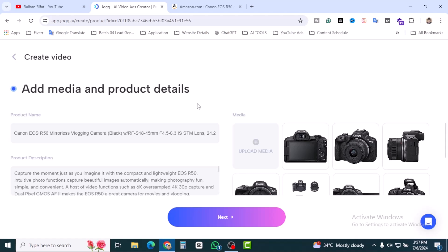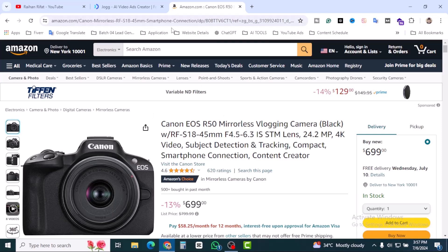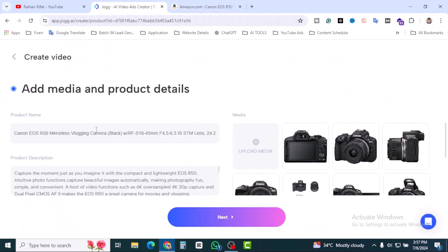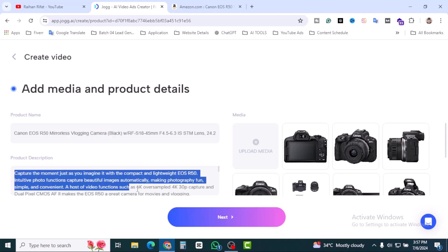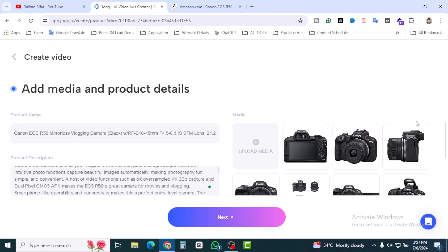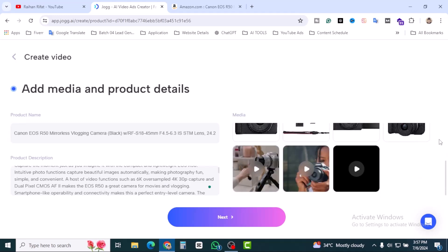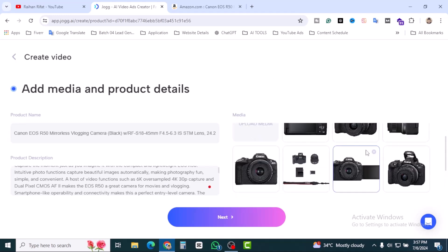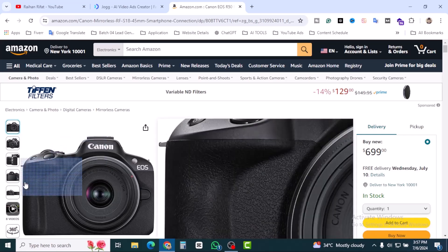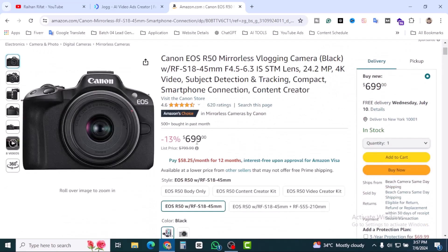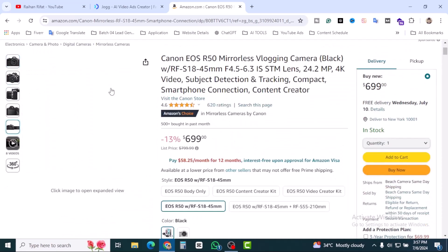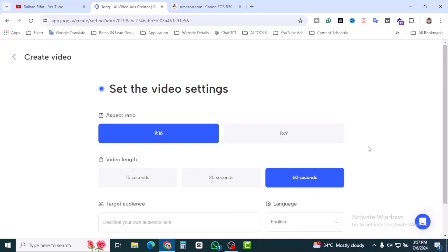This is step number two. That means Jog AI helped to analyze our product and they're just adding a title, that means product name, and also they got a product description. And here we go, the media. These pictures and the videos are there. That means this is the genuine videos and images and they already gathered here. Click on next.